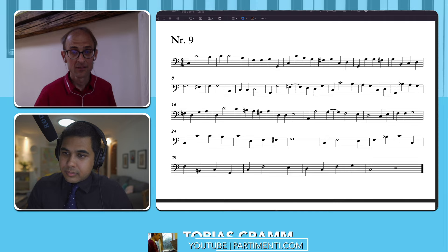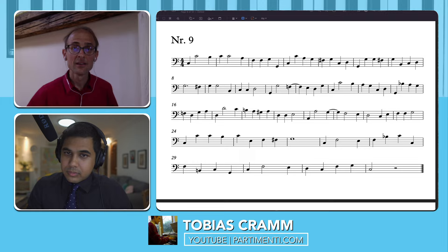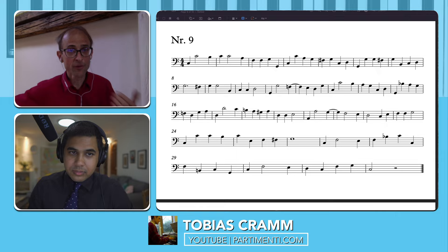It modulates — and it modulates because it's not returning. It's followed by a cadence into G.